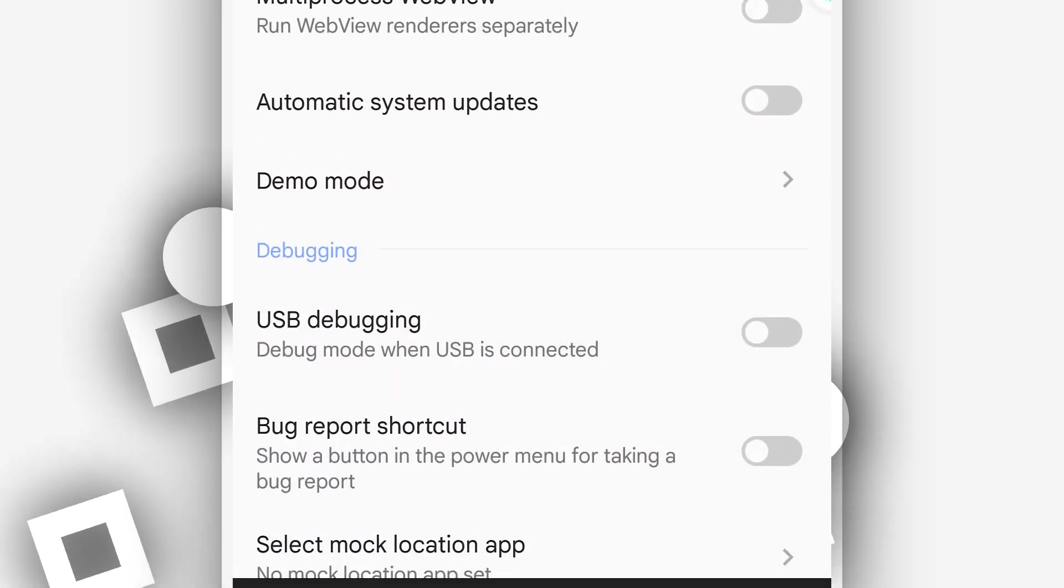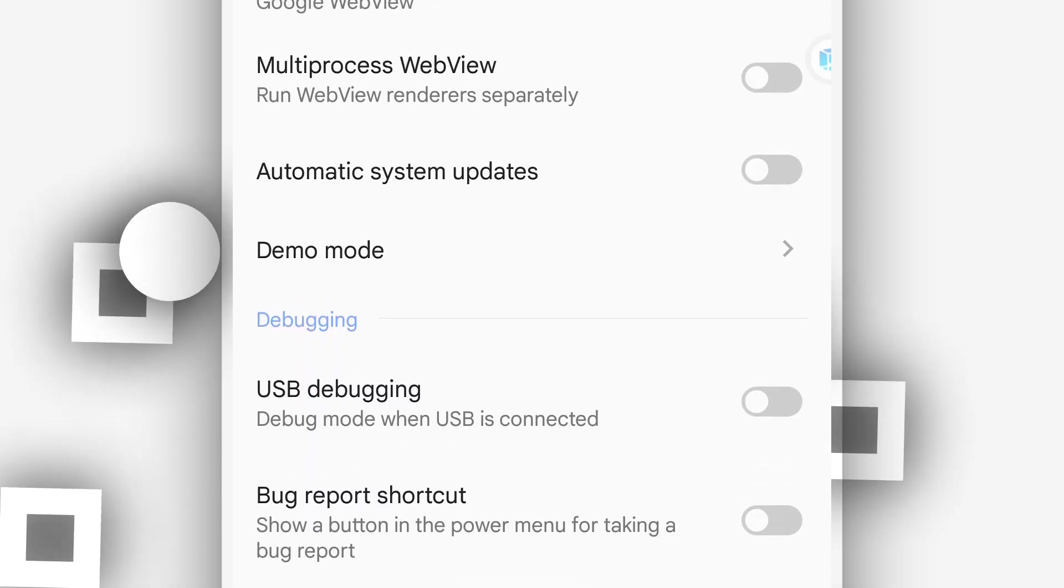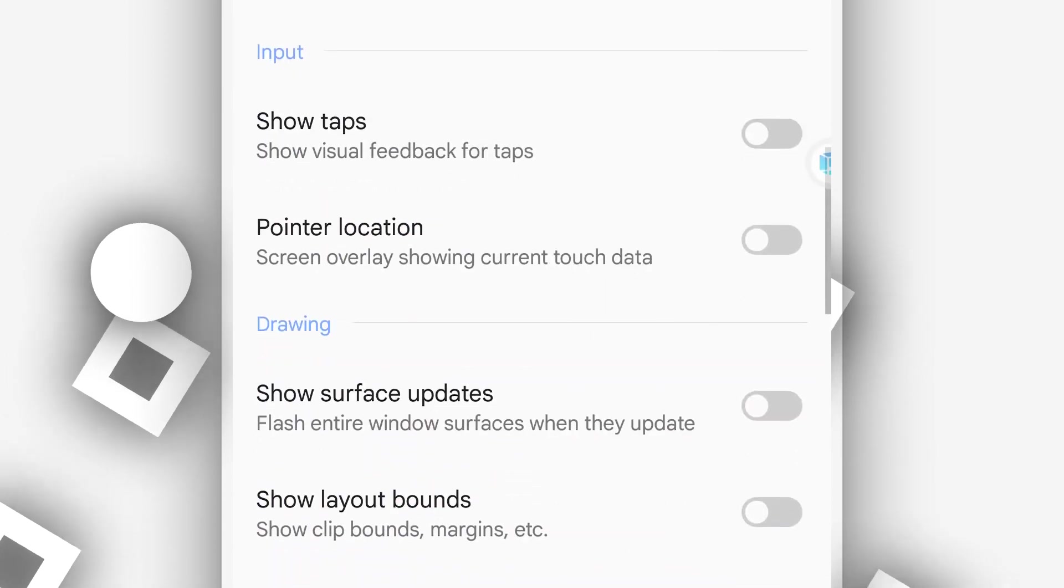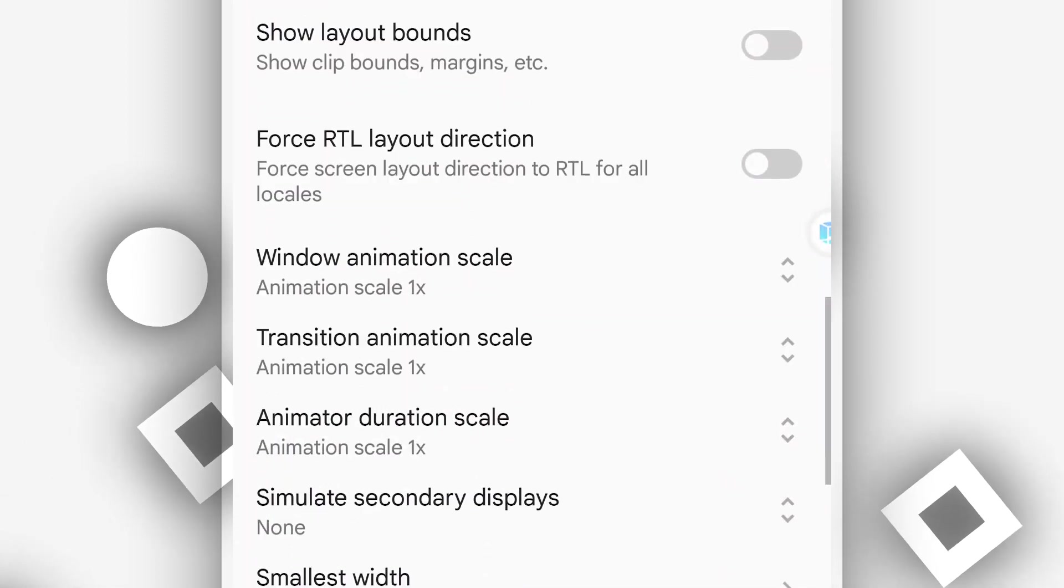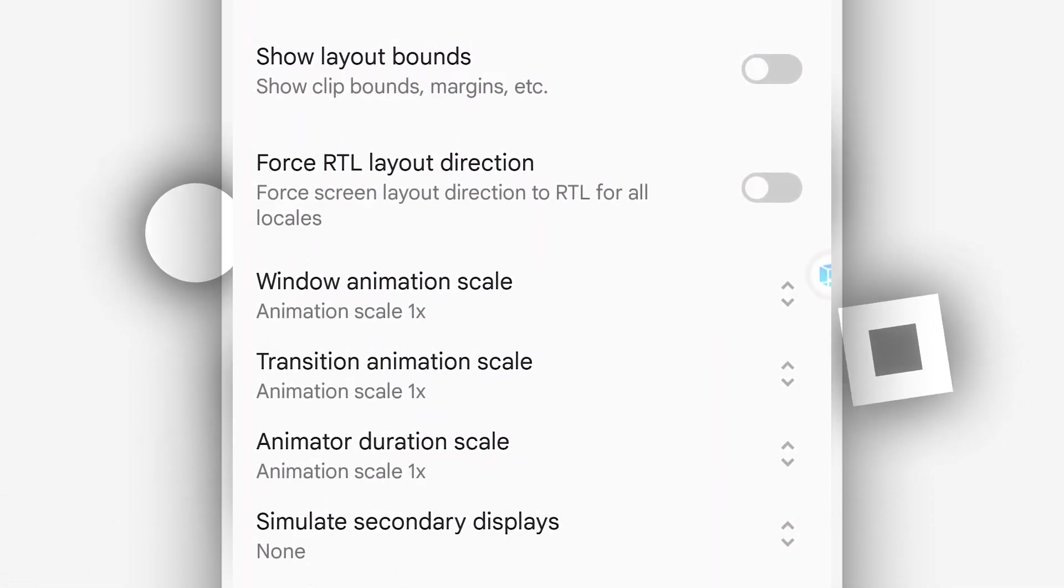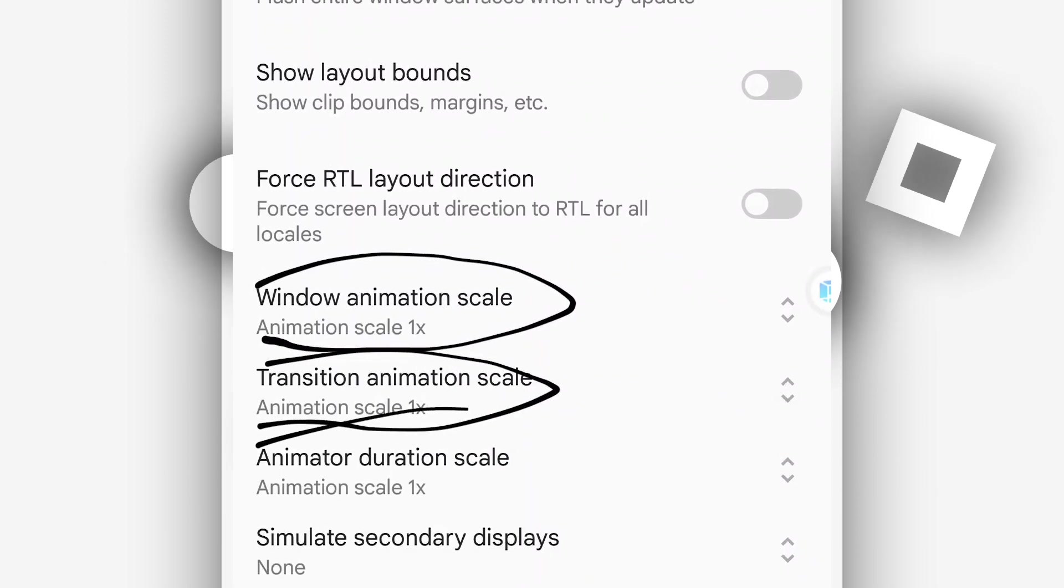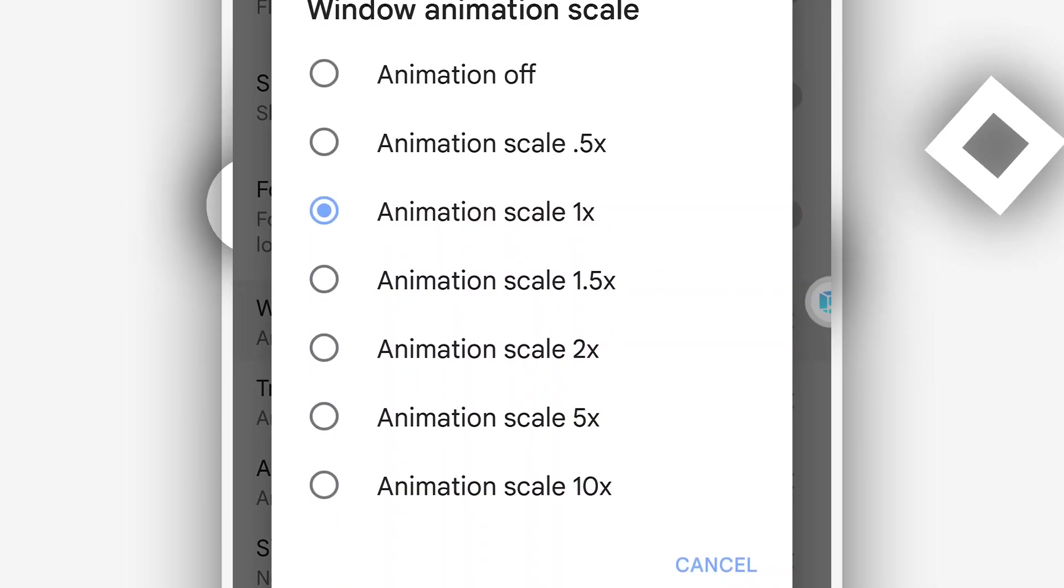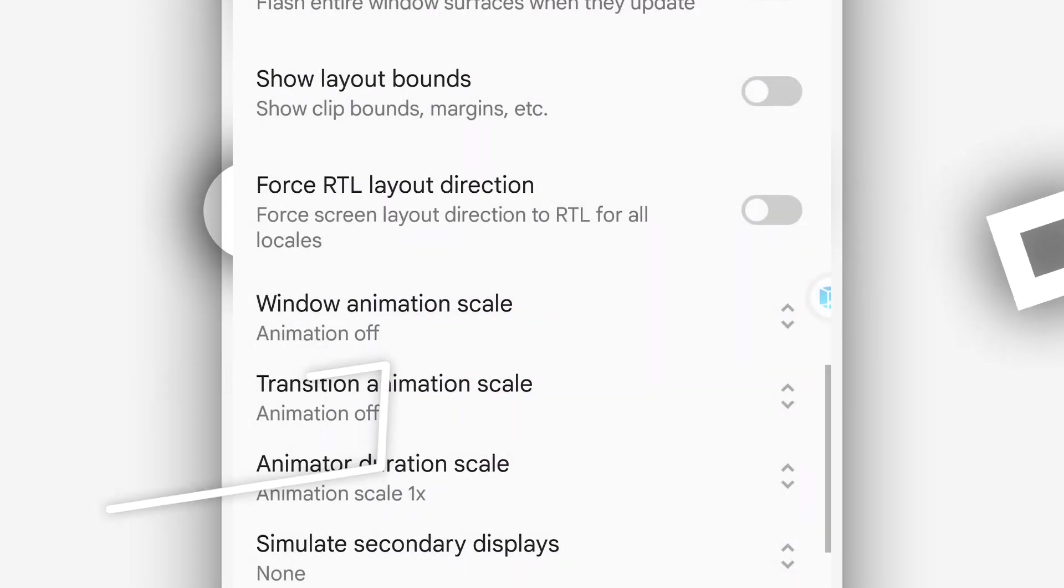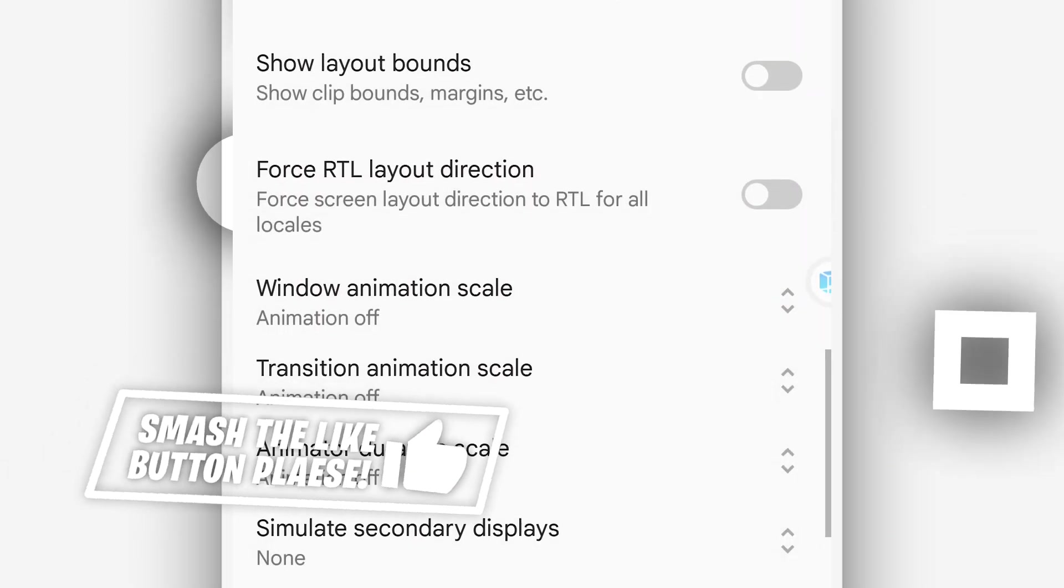Once you are in the developer option, you have to activate these options here to remove lags, to speed up the performance of the ROM. So first of all, you need to disable the window animation, transition animation, and animator duration. So click on it, put the animation off. Do the same process for the other options. Alright.